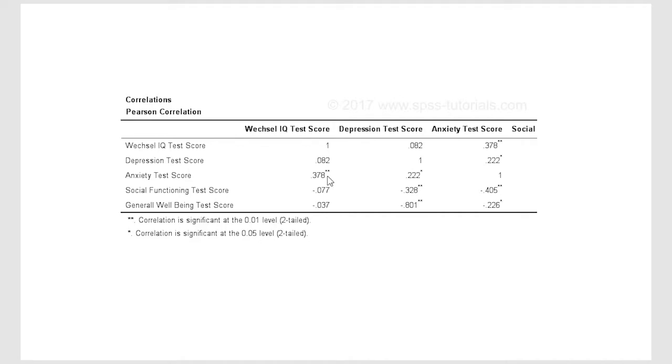Two asterisks here, we look down here, two asterisks means it's statistically significant at a 0.01 level.